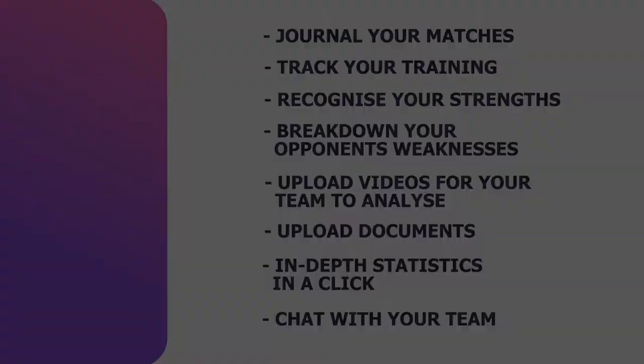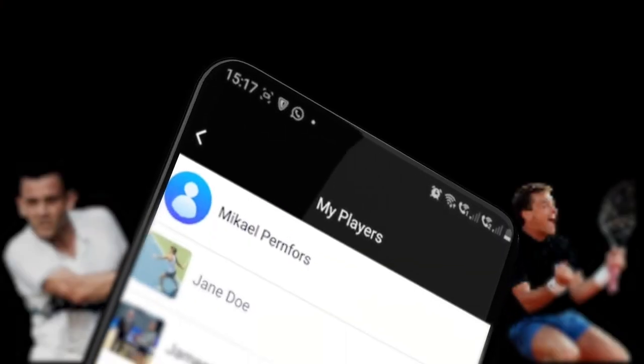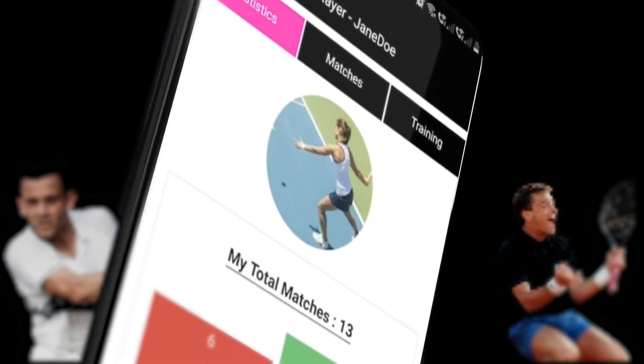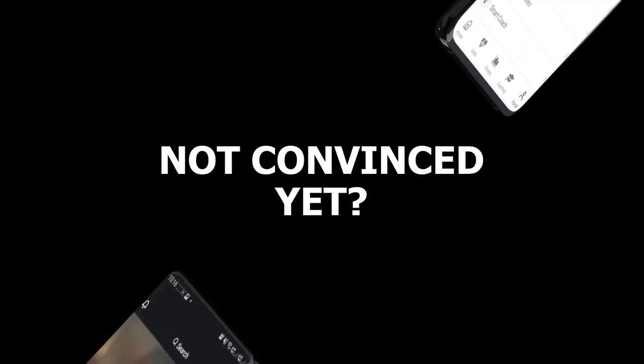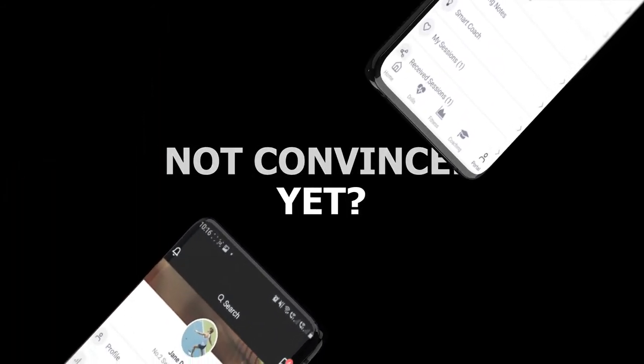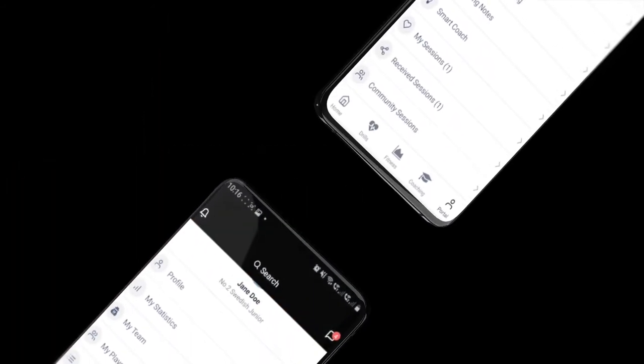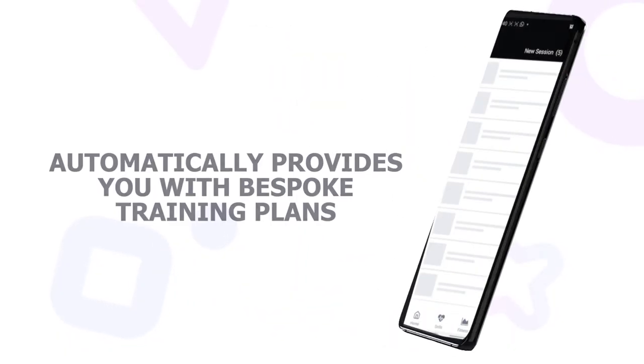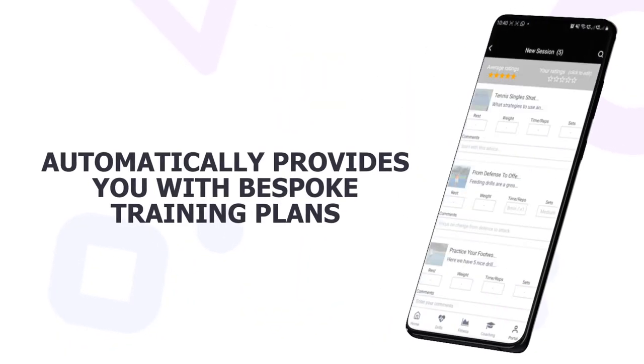This allows club and academy coaches to manage their players all from one place. The Excel Tennis smart technology analyzes your matches and automatically provides you with bespoke training plans.